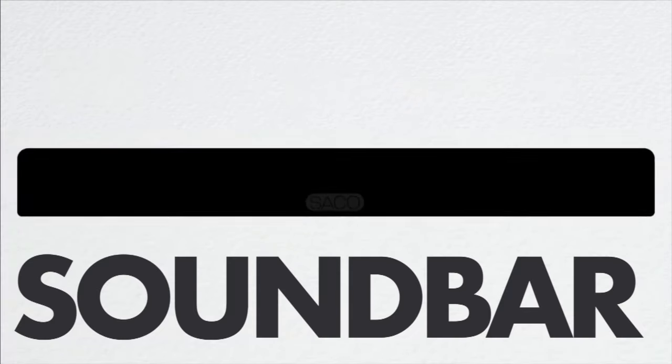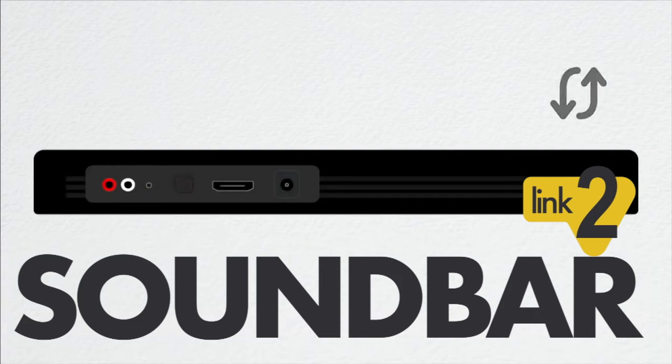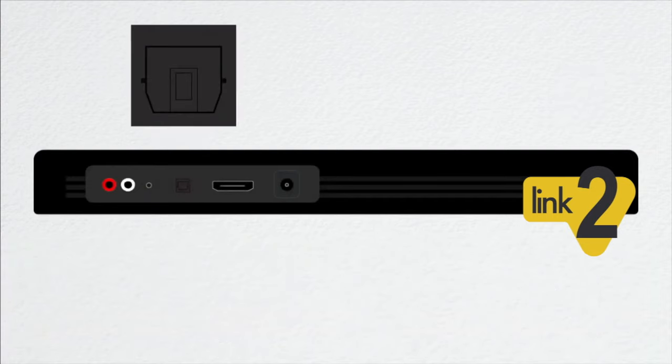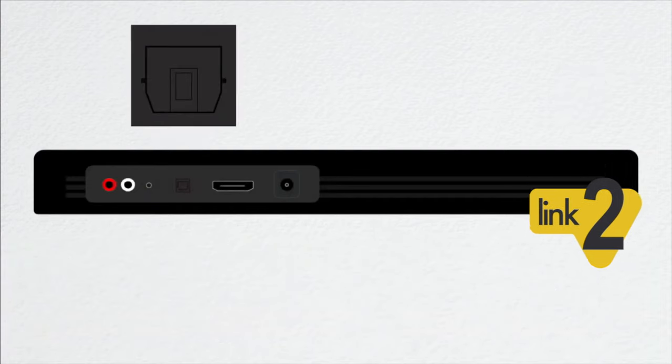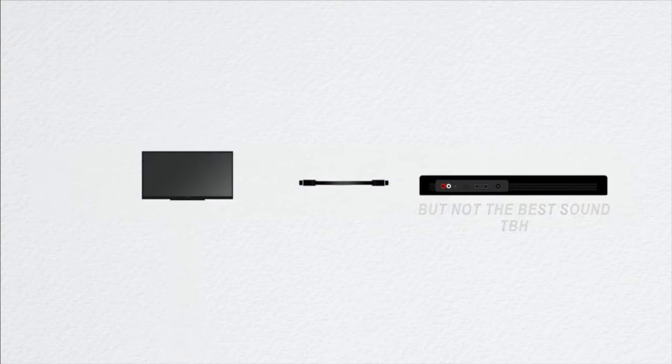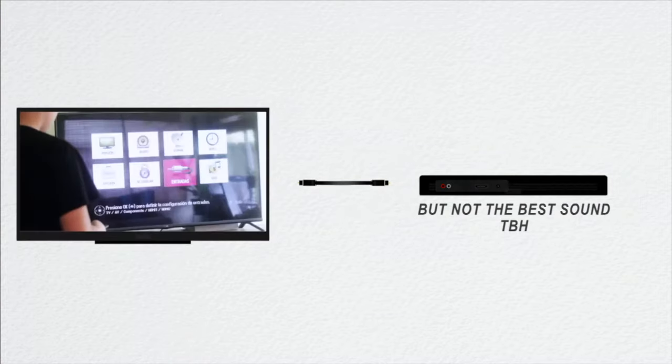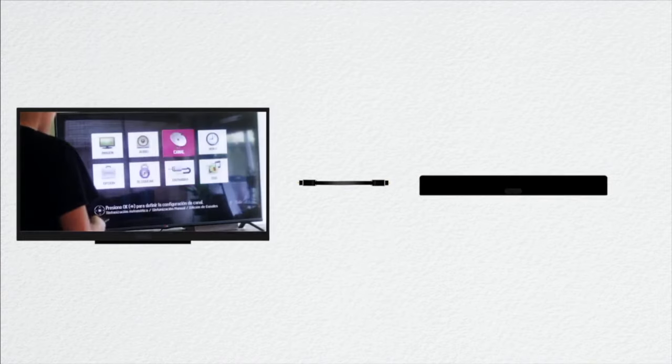If you have a soundbar like this, it's likely to have this same SPDIF Toslink port. This is going to be your most straightforward solution as all you have to do is plug it into your TV. And again, possibly change your TV's audio settings.